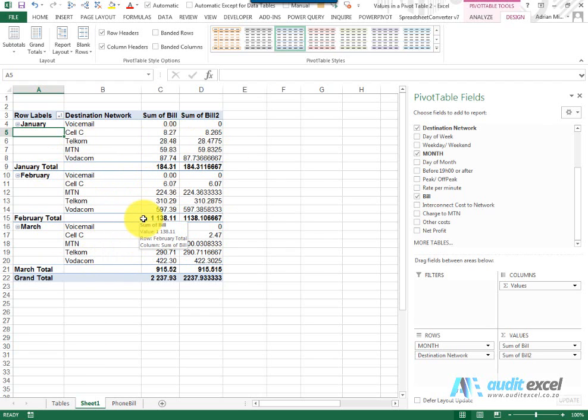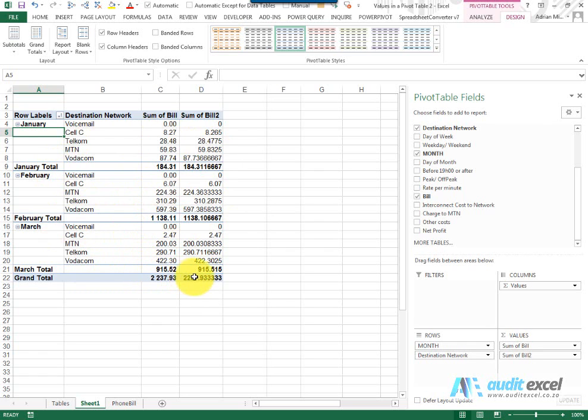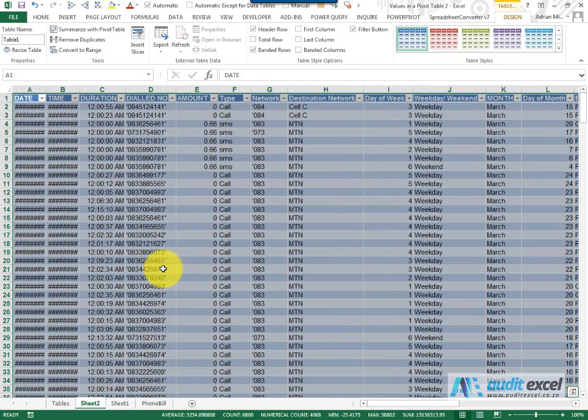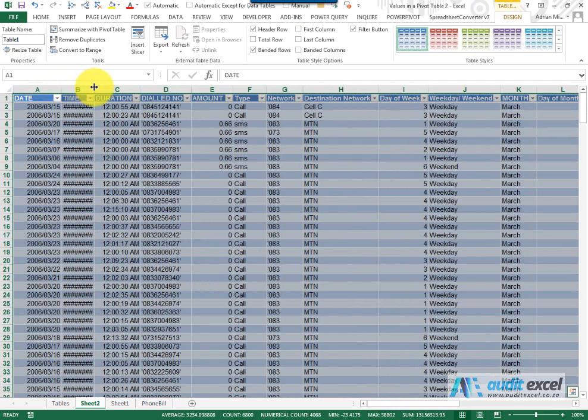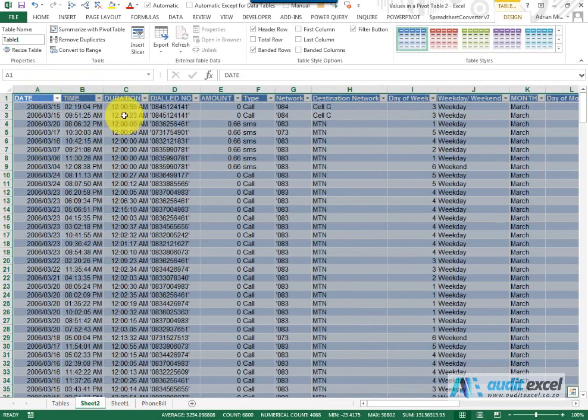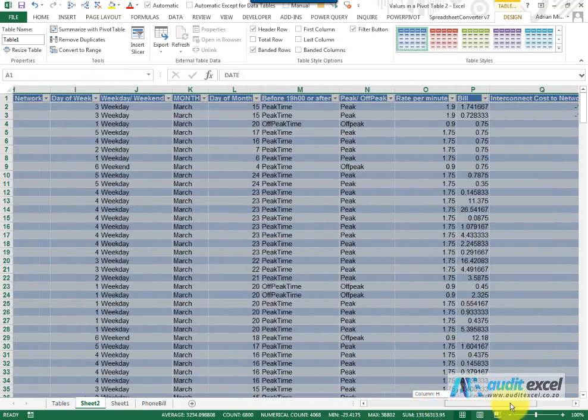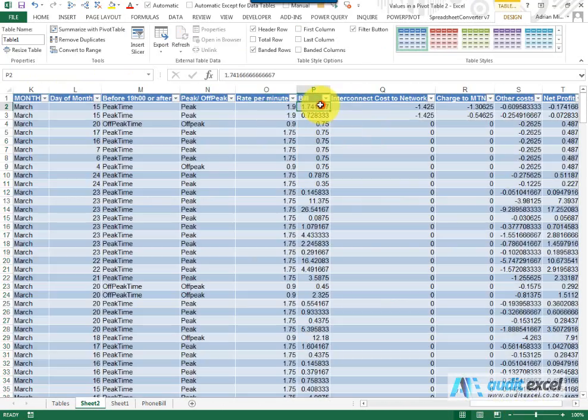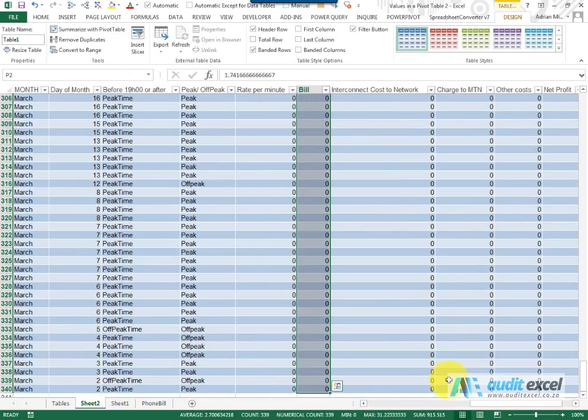Let's pretend we are only interested in pulling out the information for March. The first way to do this is very simple: we go to one of these grand totals and if we double-click, you'll see it extracts just the items that make up that number. So if we go to the bill and add it up, you'll see it comes to that number.